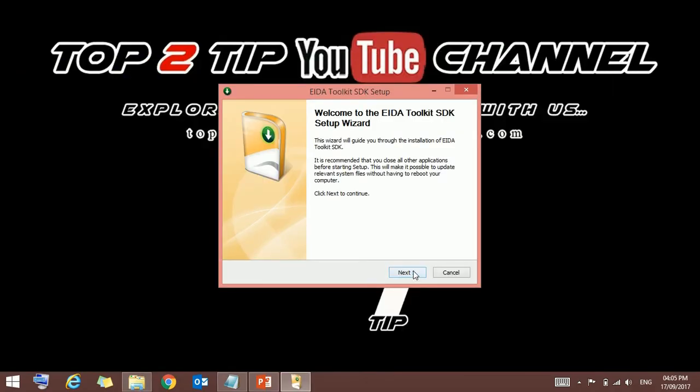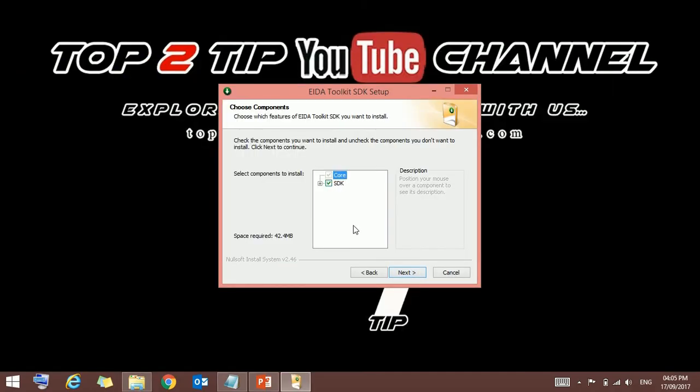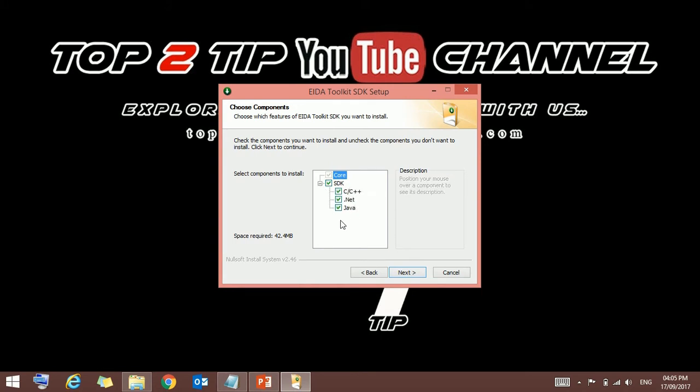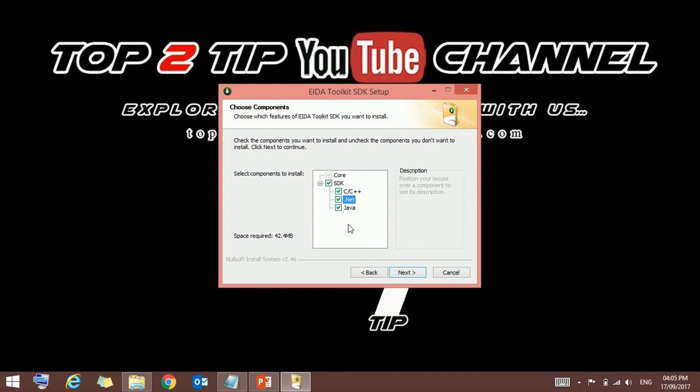Go to next. Expand this one and confirm all three are checked in, because we need Java and .NET to support the ID card. So confirm all these three are checked in. Just press next.